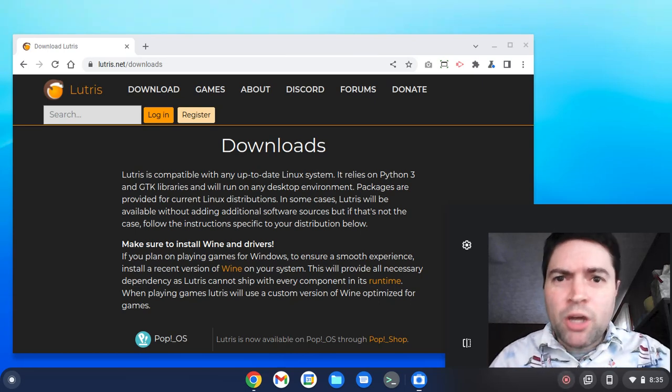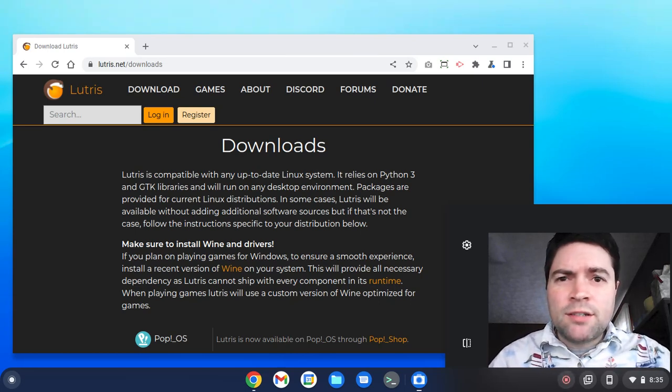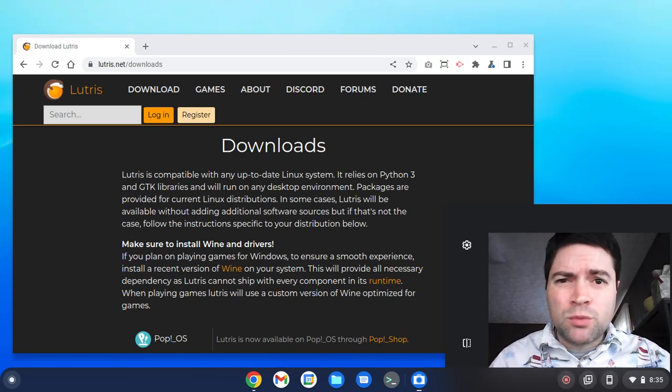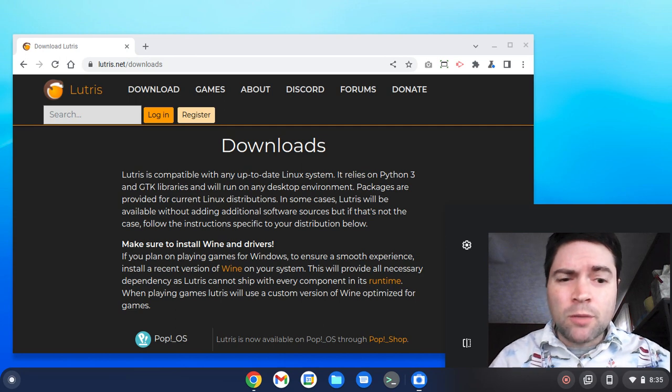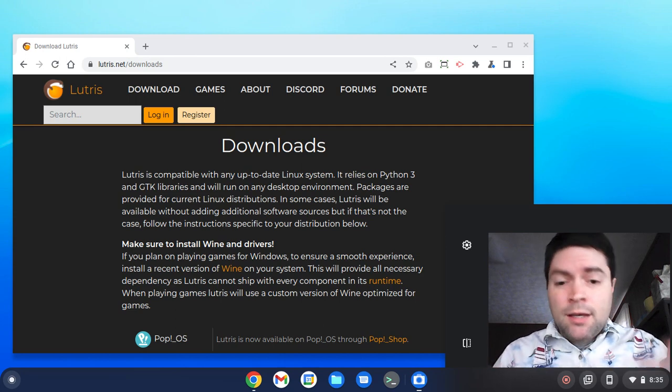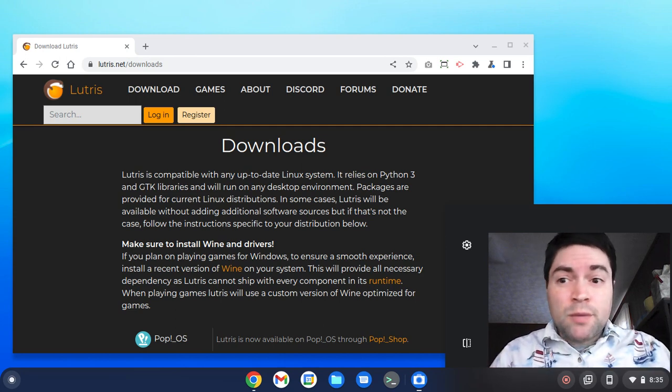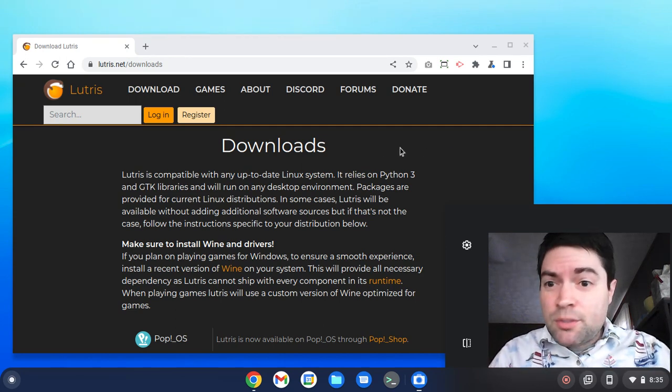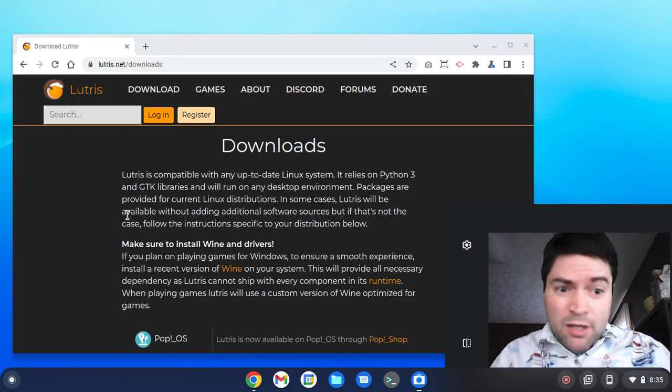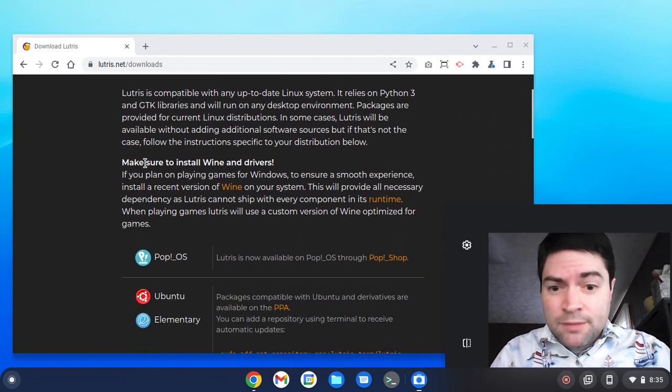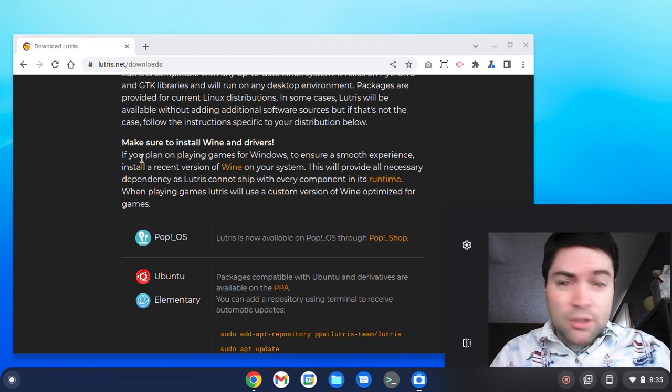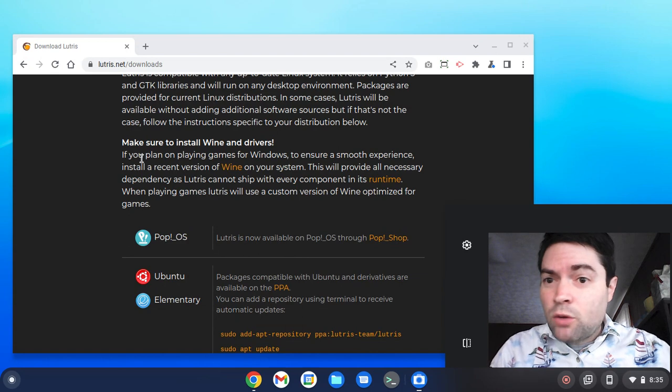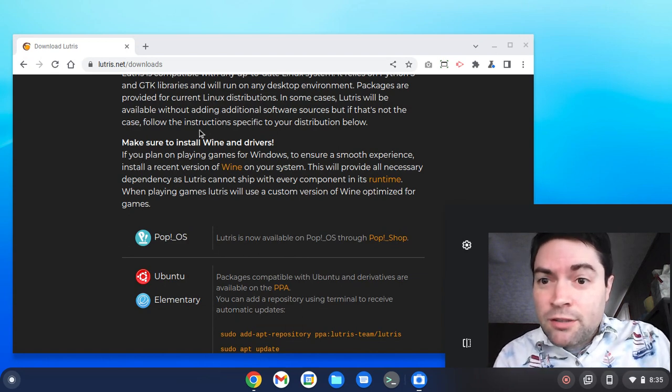Hello everybody, it's Brandon again, and I've got a request here to see if Lutris will download and install on Chrome OS Flex. I've heard of Lutris before, but I've never actually used it myself, so this will be my first time trying to install it. So if it fails miserably, all will see my failure in real time.